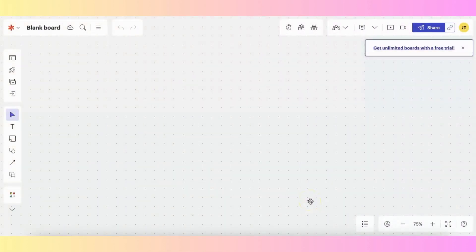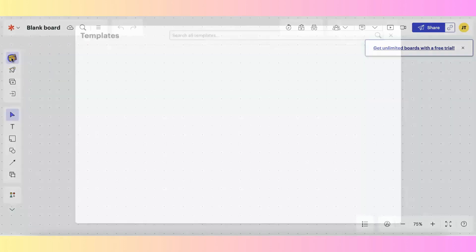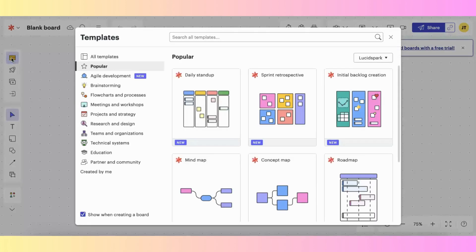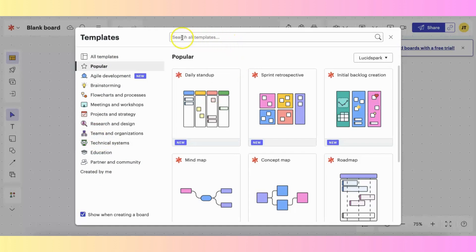LucidSpark has over 450 templates to choose from. Once you are in your board, you can access the templates by going over to your left-hand toolbar and it is the top icon. When you click on templates, you can see that they are categorized over here on the left, or you can search all of the templates.